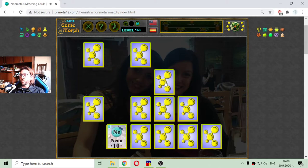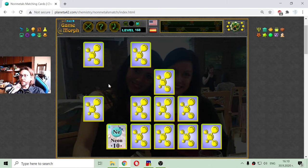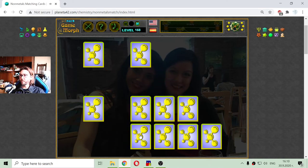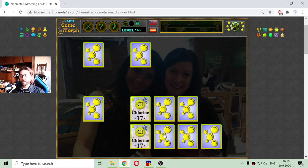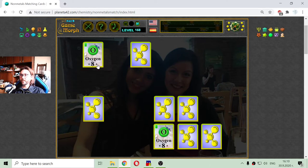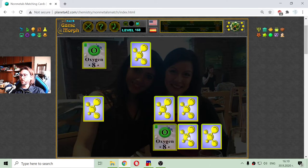The neon — this noble gas with atomic number of 10. I think this is the first noble gas that appears in the most right part of the periodic table. The neon is removed. The chlorine. And then we have the oxygen. The oxygen is done.